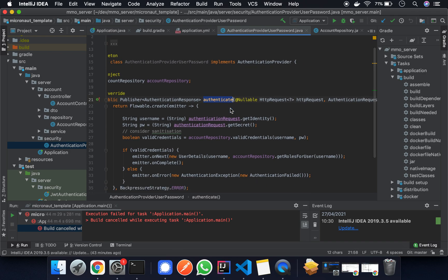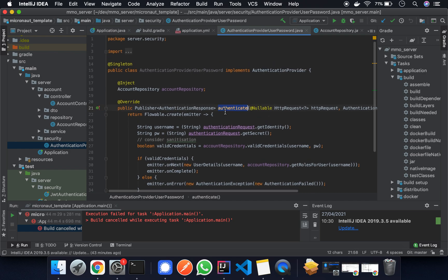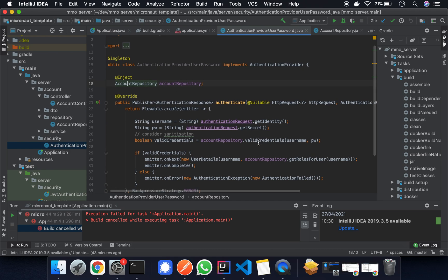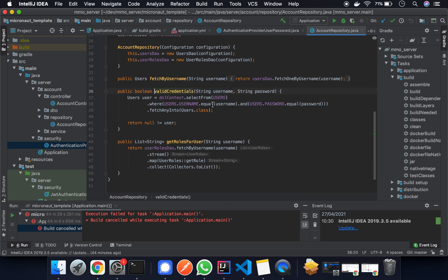So the difference between the tutorial and this function here is that we're going to be using a database to validate the credentials. Here we have the get identity and the get secret from the request, which is essentially your username and password. We've injected an account repository and we're going to be validating those credentials with the database.